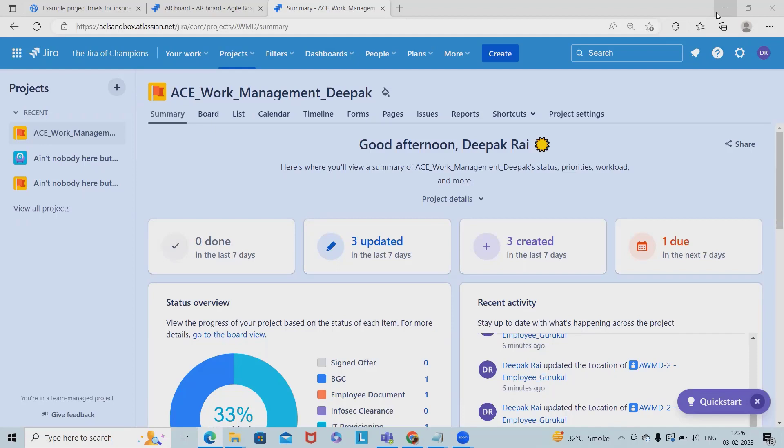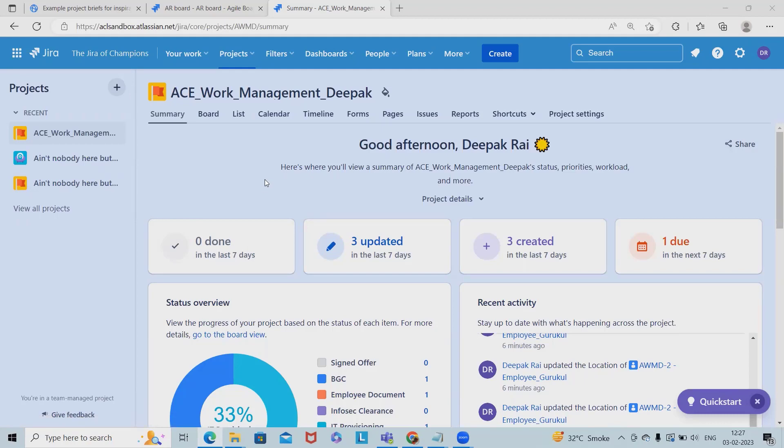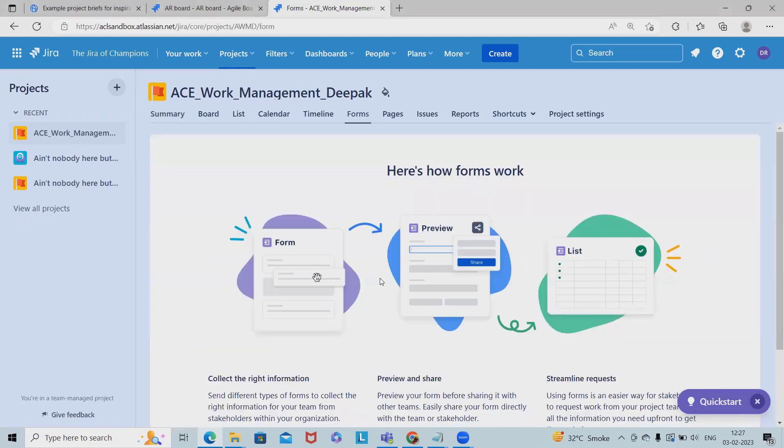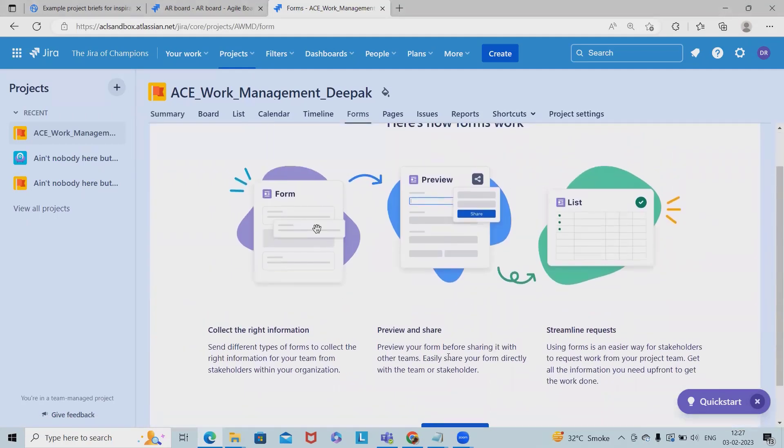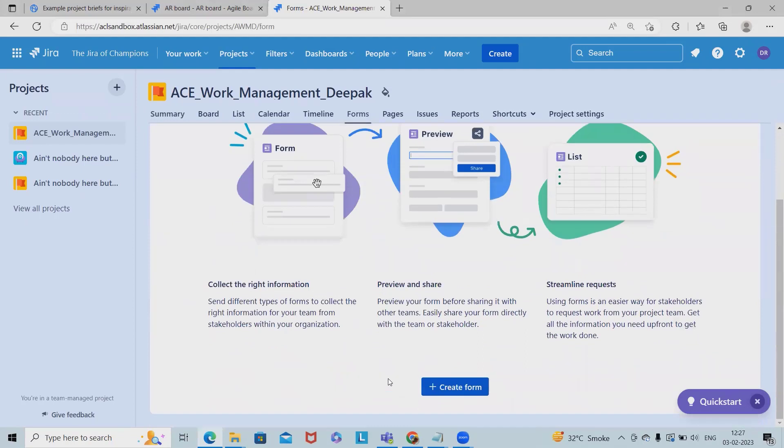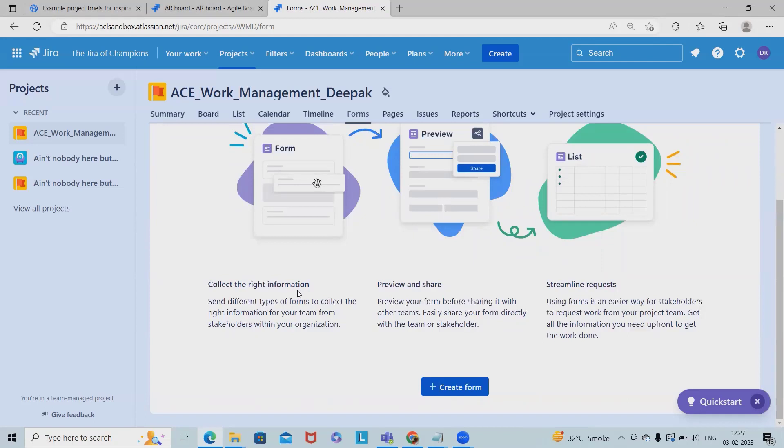So here when we are creating a work management project, we'll have the forms available. The forms have three steps: one is collection for the right information, which is sending different types of forms to collect the right information; preview and share; and finally streamline requests.